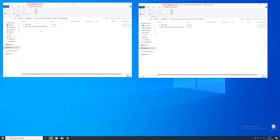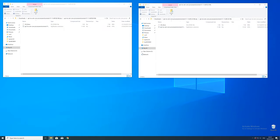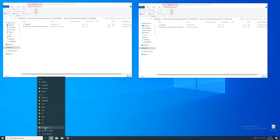After downloading the files open them up and keep track which is which, because both the 32 and 64 bit file have the exact same name.